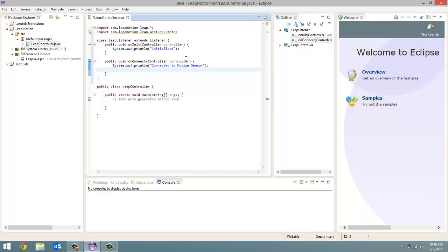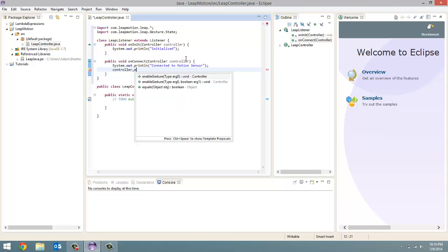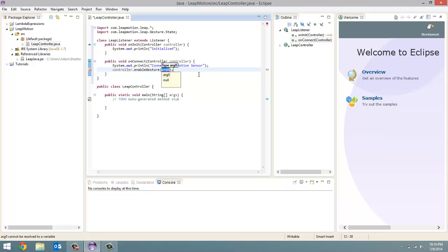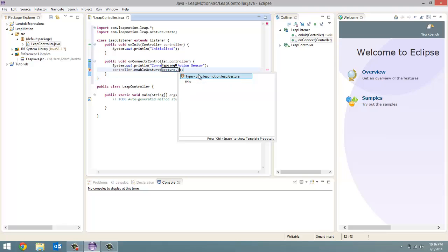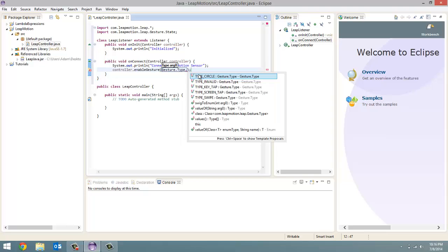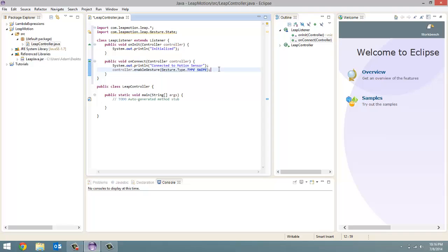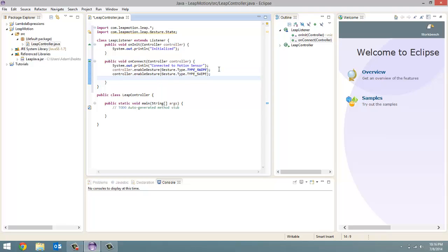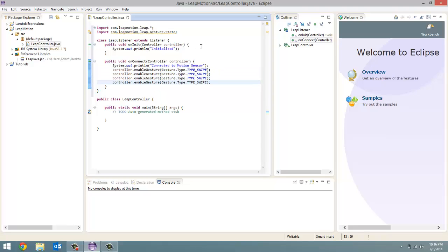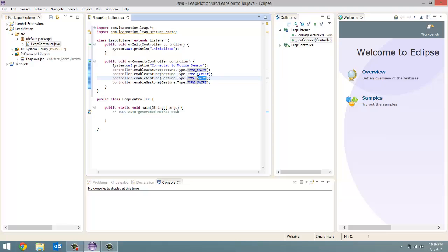All right. And now that we have the connect one, this is where we're going to add the gestures that I was talking about. So controller, the controller that we passed in dot enable gesture. And in here, we're going to pass in gesture dot type dot TYPE in all capital letters. And we're going to first do the swipe one. So type underscore swipe. And I'm just going to copy this line just to save a little bit of time. Paste it four times because the four gestures. And next one I'm going to use is circle. And then the other one is screen underscore tap. And then finally we have our key tap. All right. That is our on connect method.